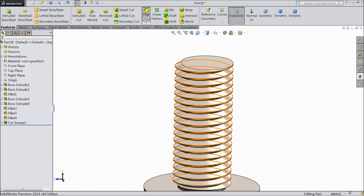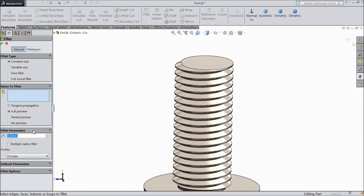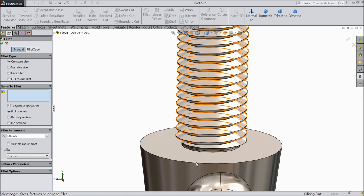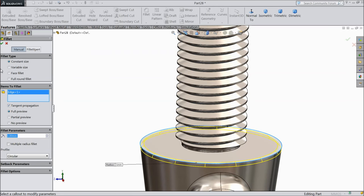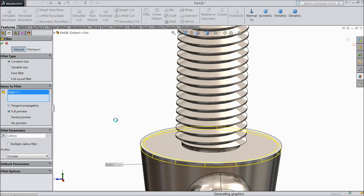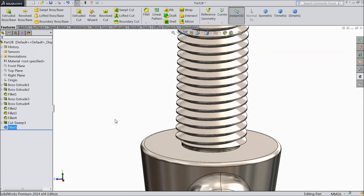We will make some fillets. Select 1 mm this edge.